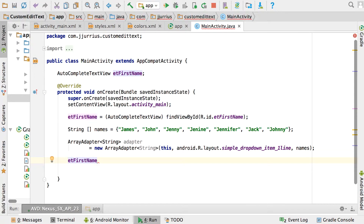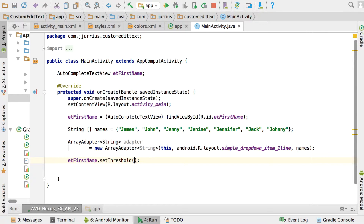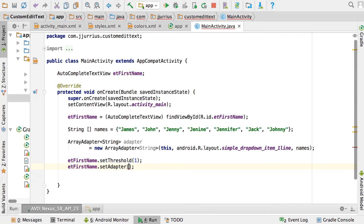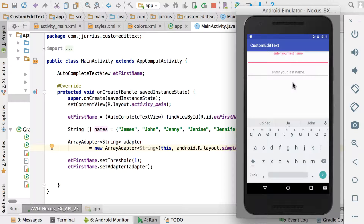The last argument is your names array. Now on ET_first_name, call setThreshold(1) — this means after the user types just one character the autocomplete list will appear. If you want it to trigger after three characters, set it to 3. Finally, call ET_first_name.setAdapter(adapter) — passing in the adapter with the context, layout, and array.